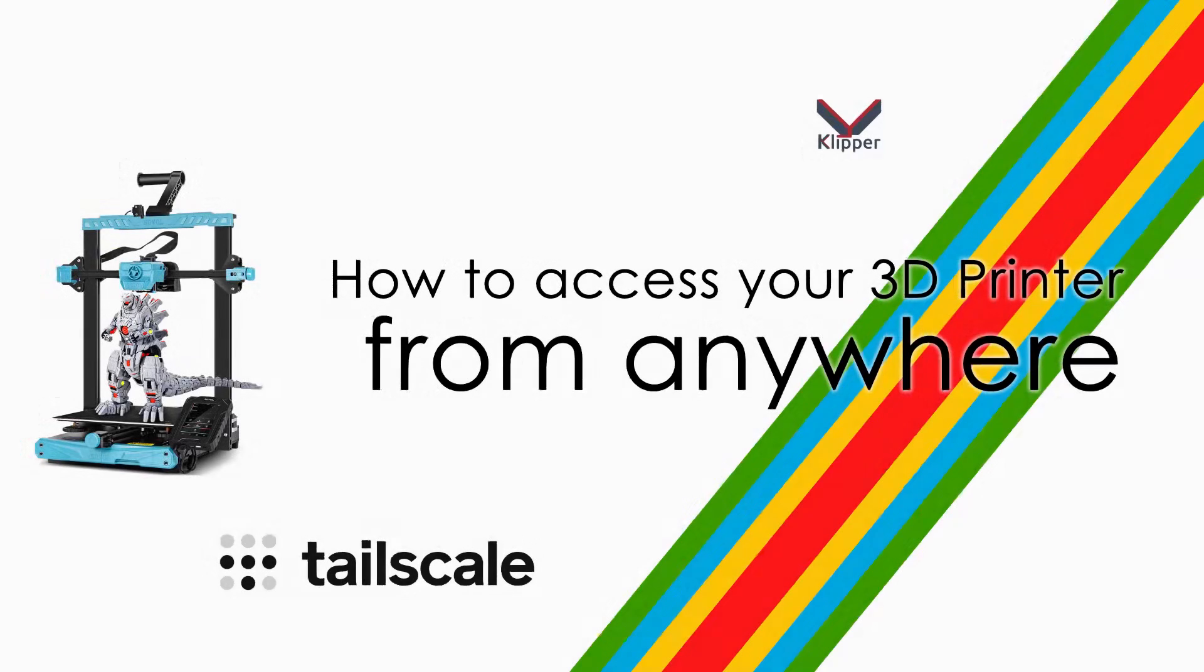Today I'm going to show you a quick, secure and easy way to access your Klipper-enabled 3D printer from anywhere in the world on any device.